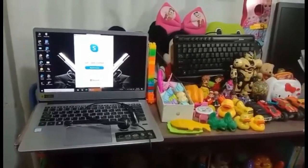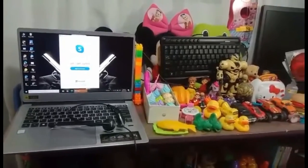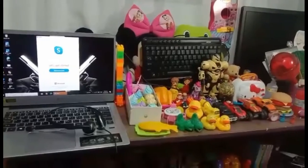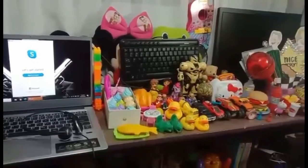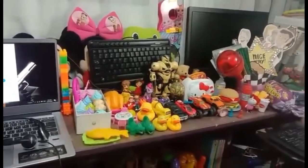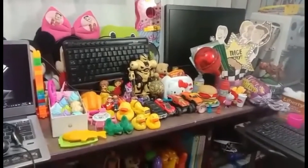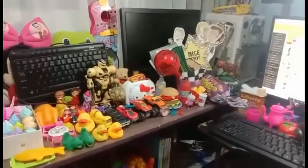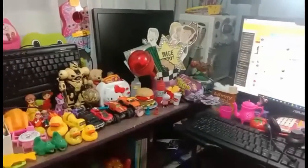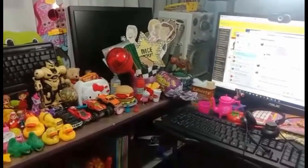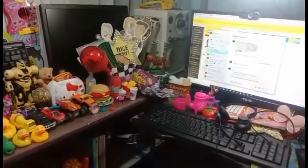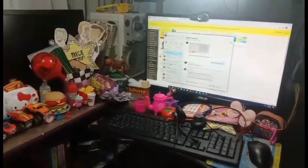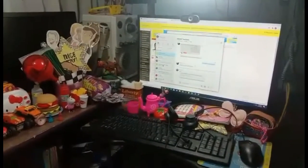Alright, I'll show you my workstation. So this is it. Actually, it's simple compared to other online teachers, but you can see here that I have two monitors, right?